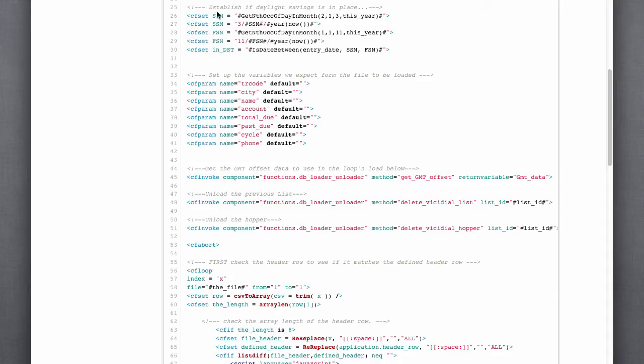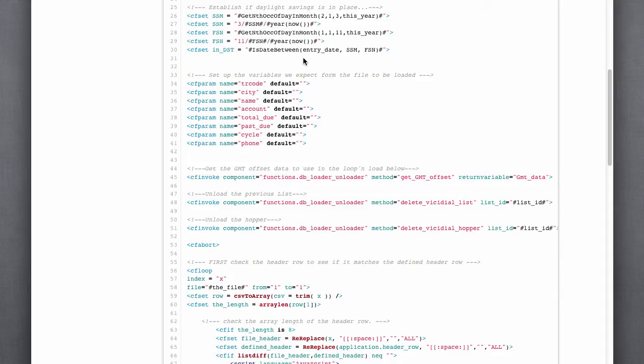In order to do this calculation, I used a couple of scripts found on CFLib. In the United States, it's a pretty simple calculation. All daylight savings time, or we're in daylight savings time in the United States, the second Sunday in March through the first Sunday in November.